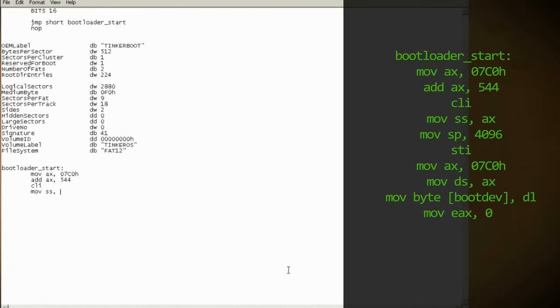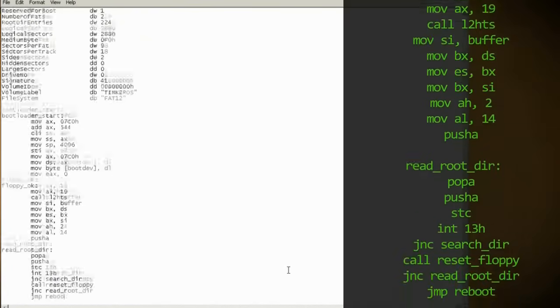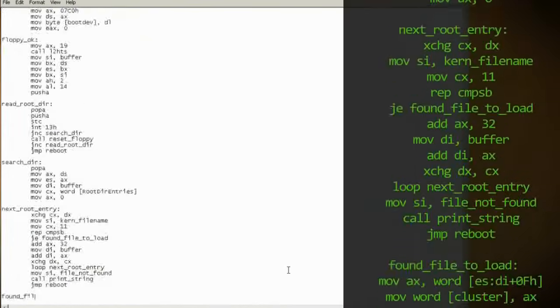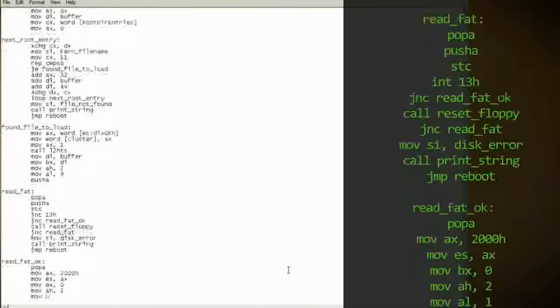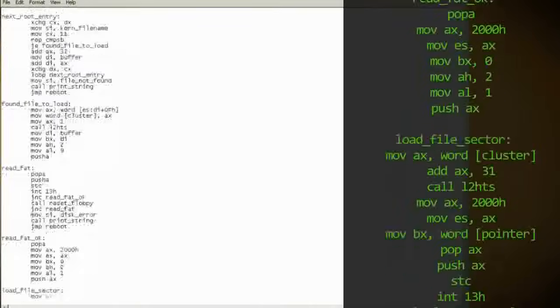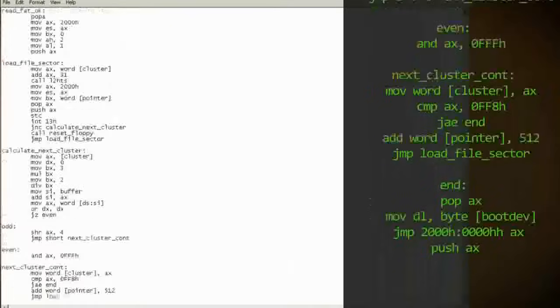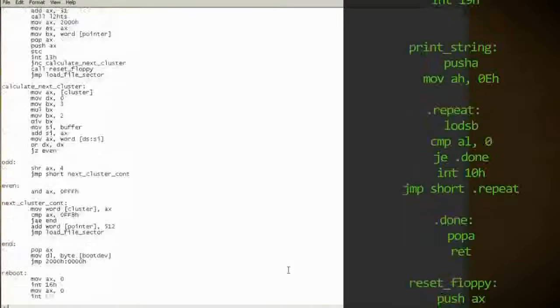Next is the bootloader section, where we create the space to launch our code, prevent any hardware conflicts, and get the boot device number. These next few sections read and search the floppy disk for the file that we wish to load. Then it loads it and sets up the file allocation table from it.